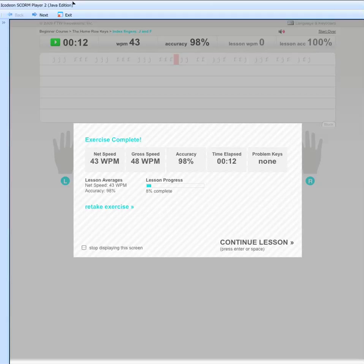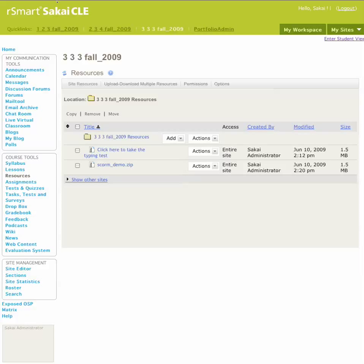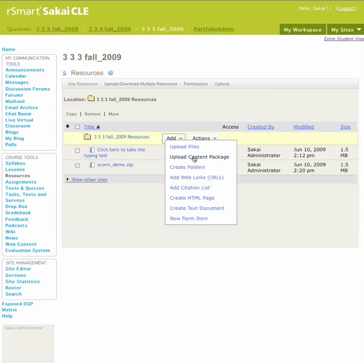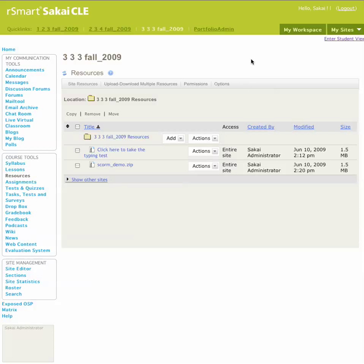Let's get out of that and go back into Sakai. Since it's integrated with Resources, anything that's integrated with Resources means you can put that content anywhere — that was the whole idea.